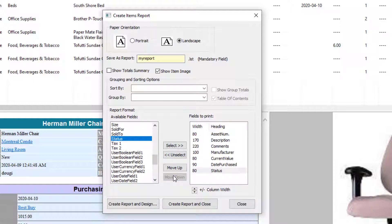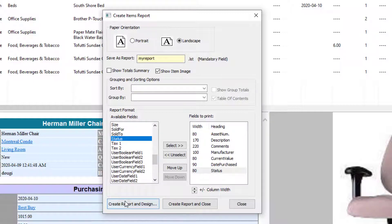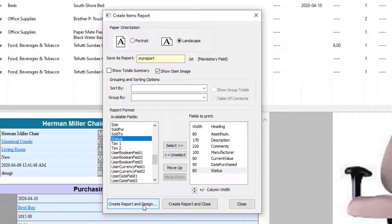Okay, so I've got the fields specified. It's going to show an image and it's going to save it to MyReport.LSD. Now what I can do here is select Create Report and Design, which is going to bring up my specifications in the Report Designer. I'm going to go ahead and do that.